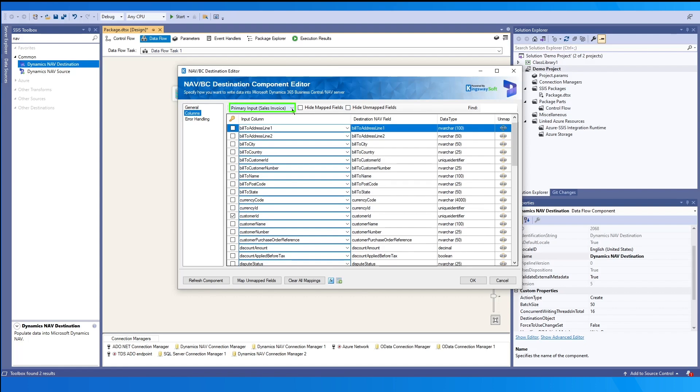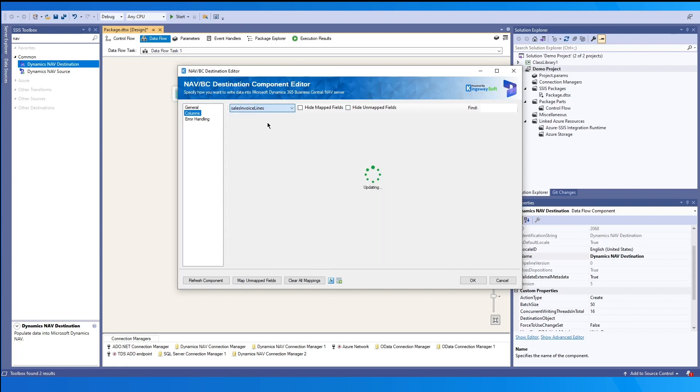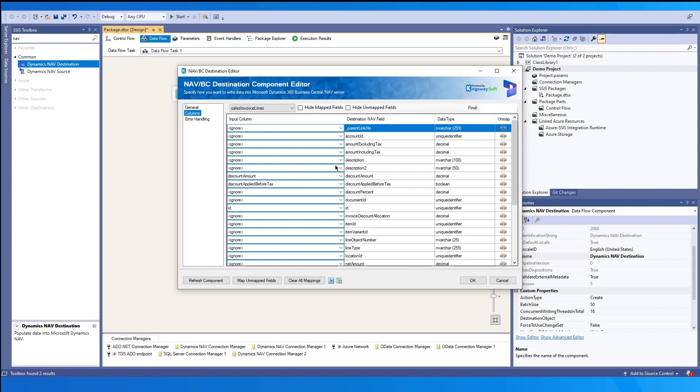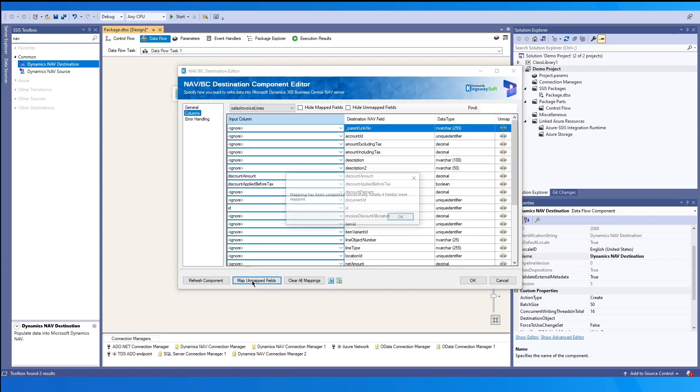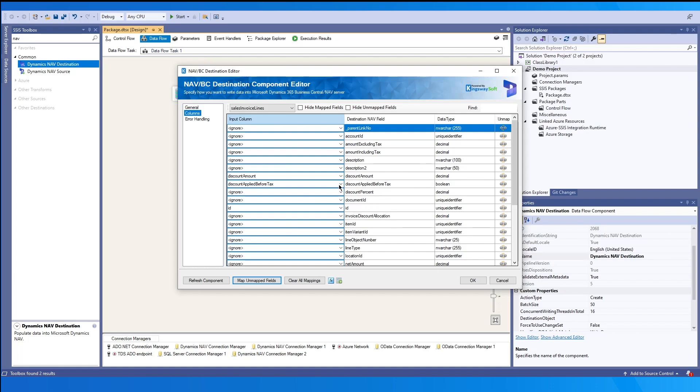And for this dropdown here, if you do have a child or line item, these will also be displayed. And it'll have its own set of columns that you can map. So at the very bottom, you can quickly clear all the mappings. And then you may also map the unmapped fields. Please note this works if the field names are identical from the input column to the destination field.